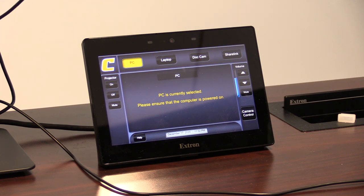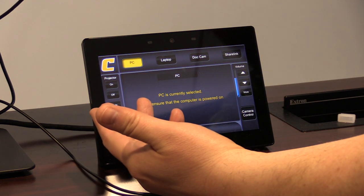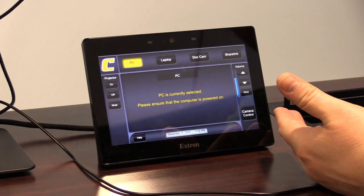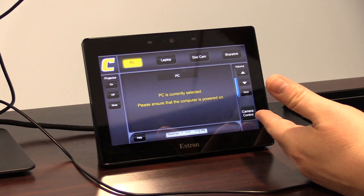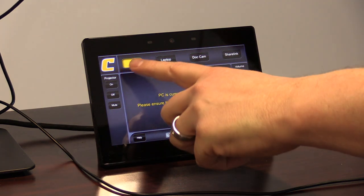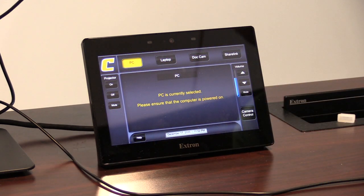In a basic classroom, projector controls will be here on the left, and audio controls will be here on the right. Input buttons are laid out across the top based on what is included in each room.